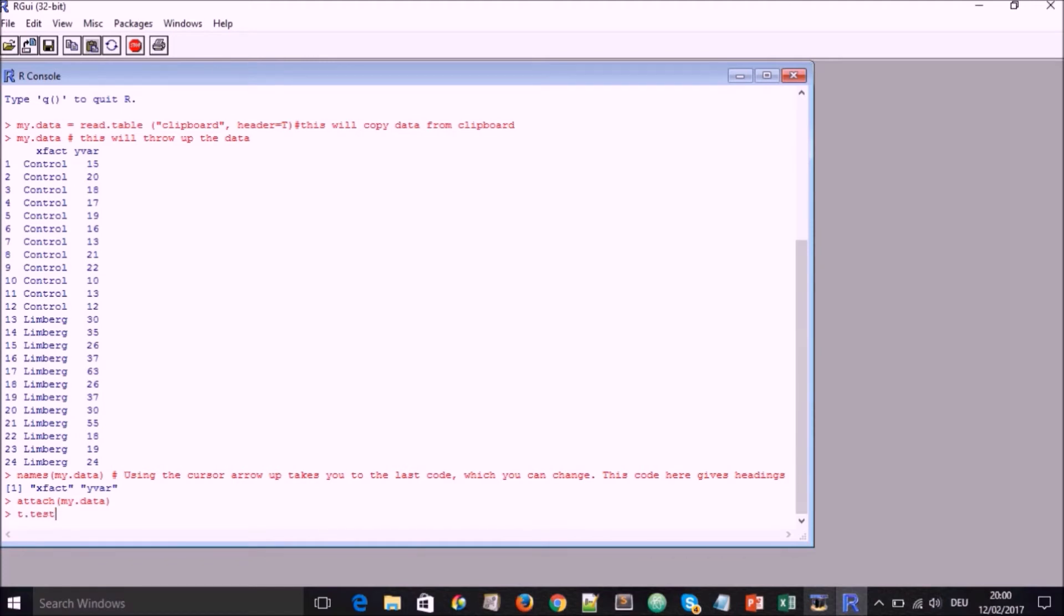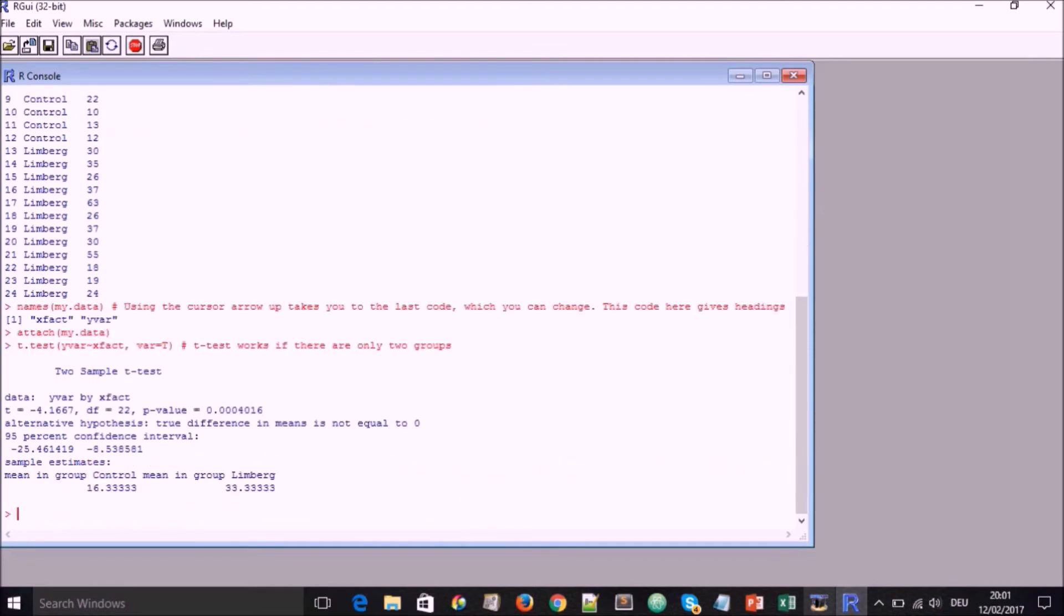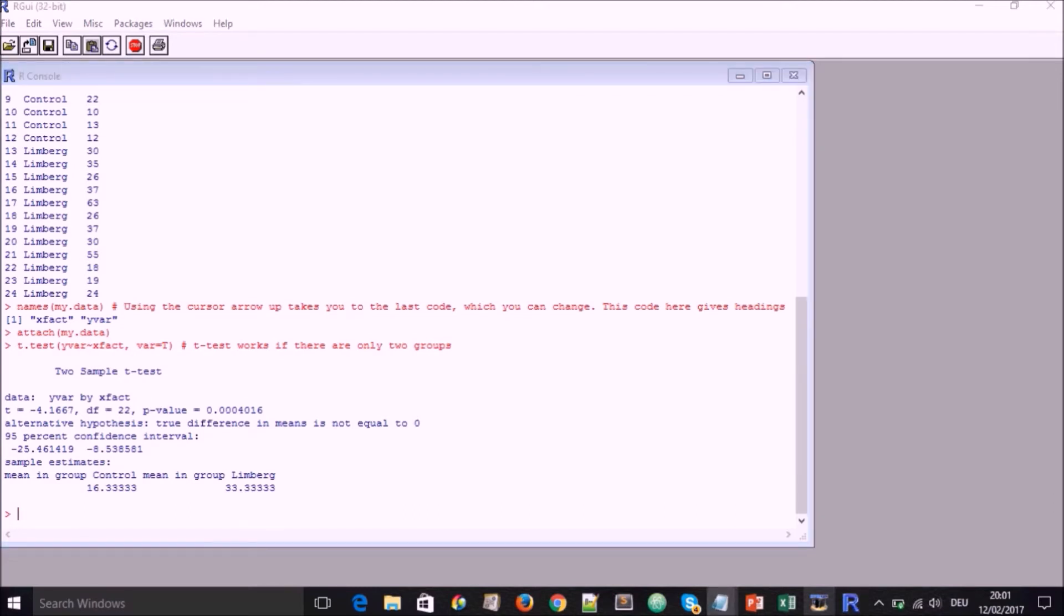I go to the next type t.test in bracket yvar to xfact and var is equal to true. And we're going to see later on what all of this means. The t-test generally will work if there are two groups. If you have more than two groups, one way ANOVA or some form of ANOVA is better. So there we have the value that has been shown.